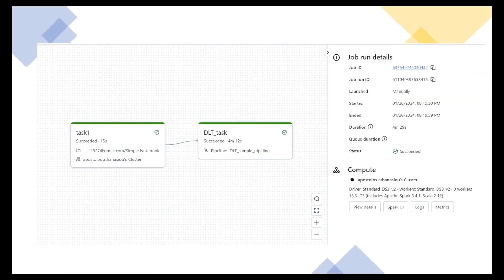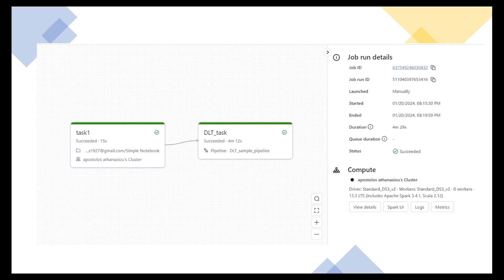This is a very typical Databricks workflow example. We have two tasks. The first one uses a, is running a simple Databricks notebook. I have a Python script there. And then we have a Delta Live Table pipeline as the second task. And the second task depends on the first task, as you can see.